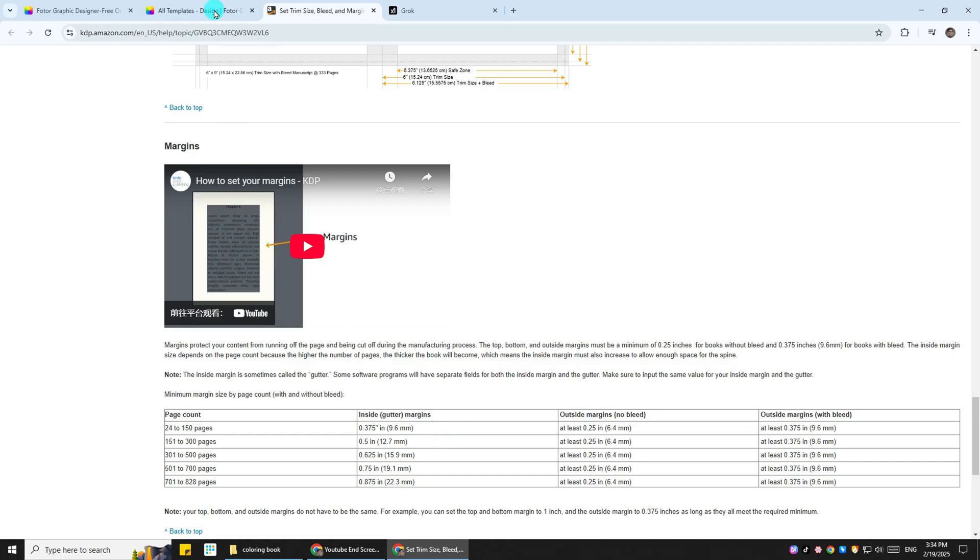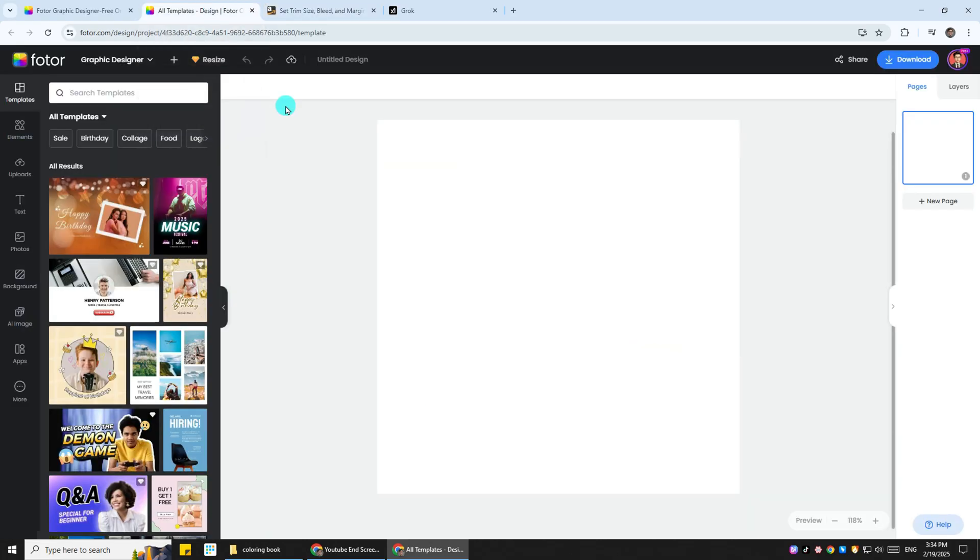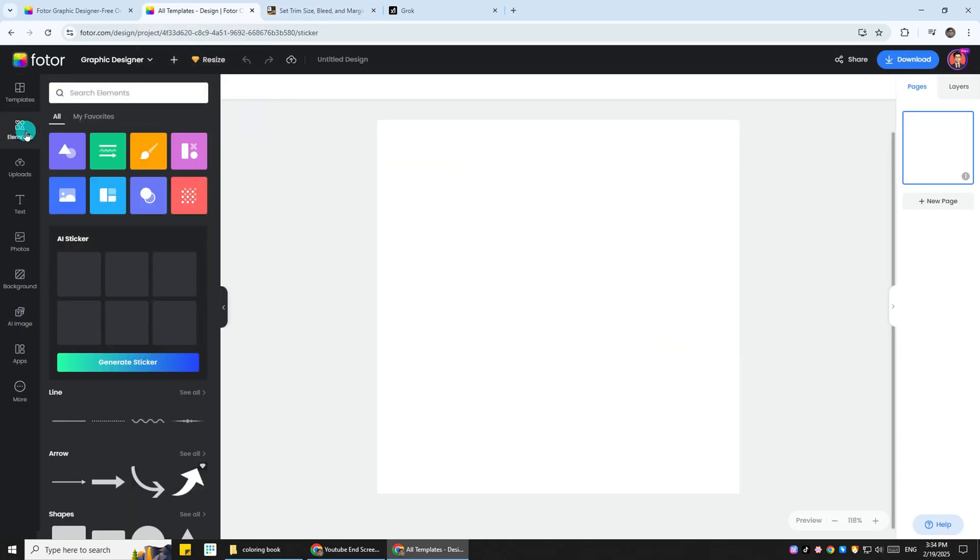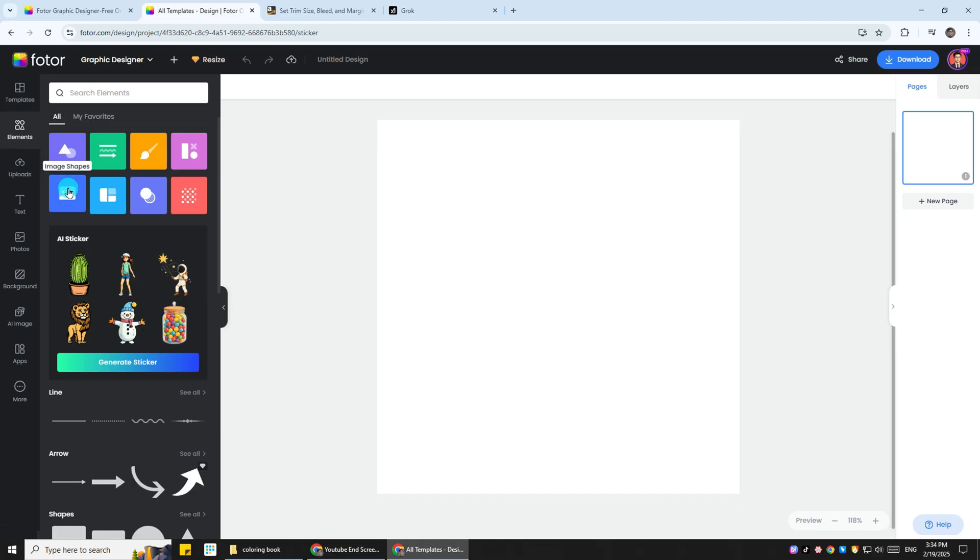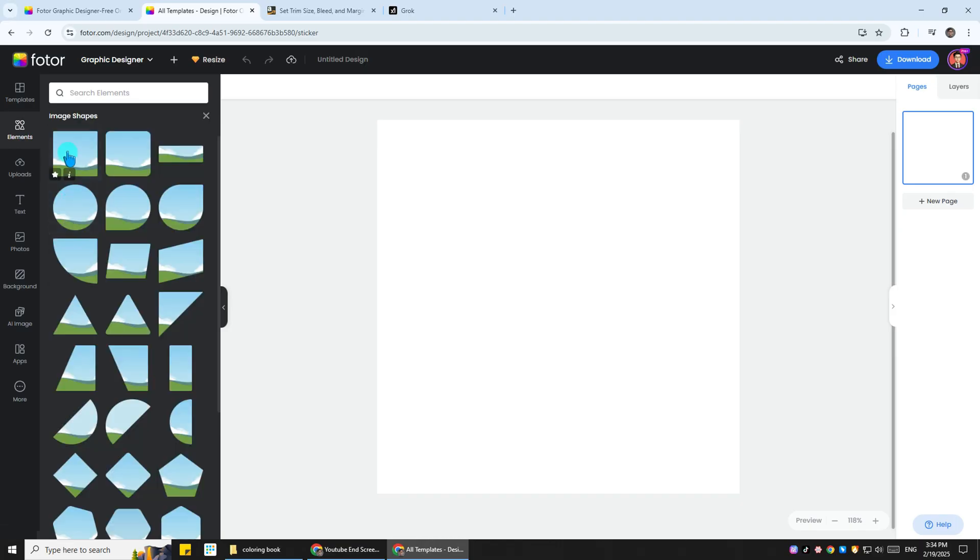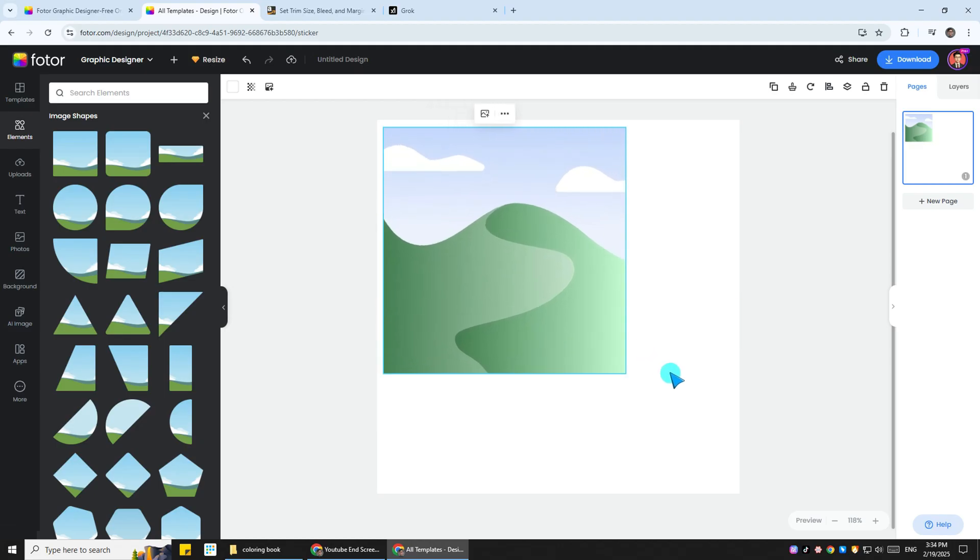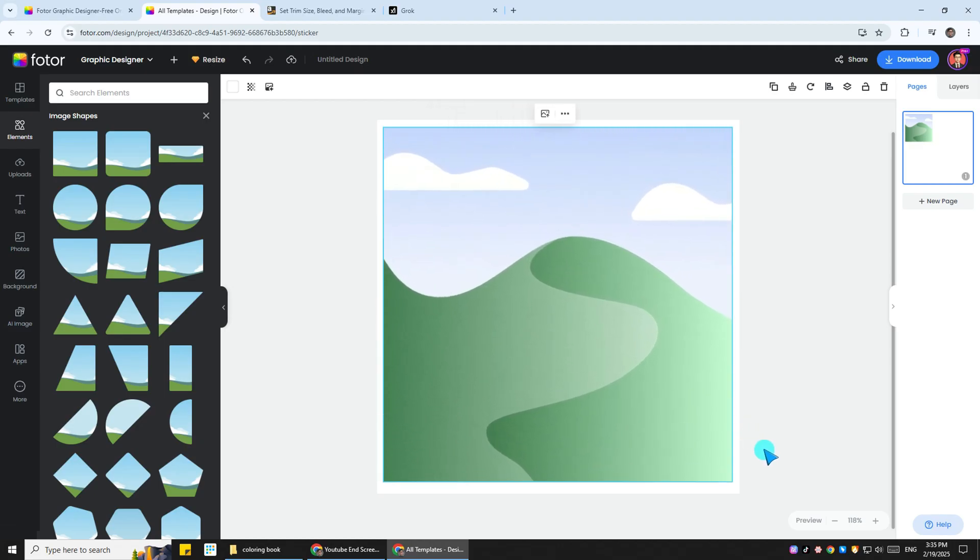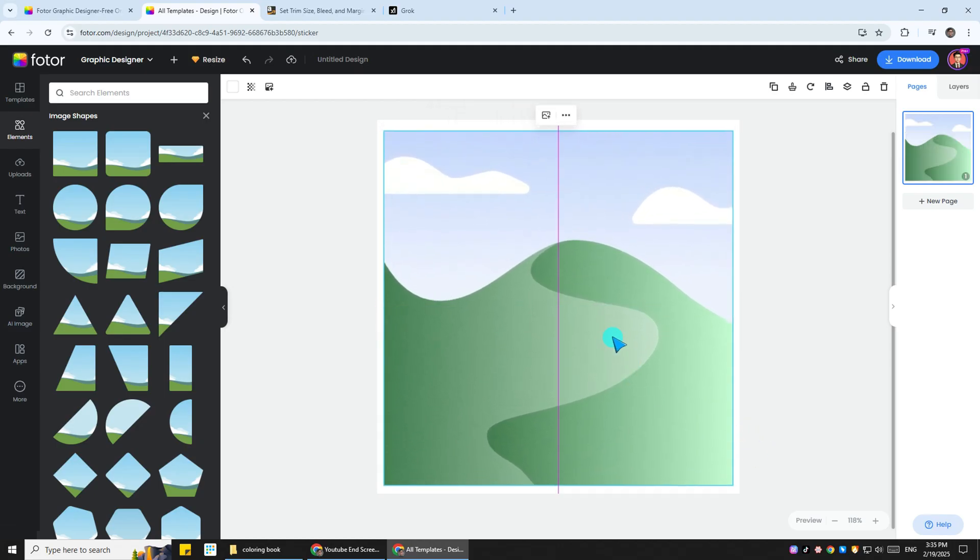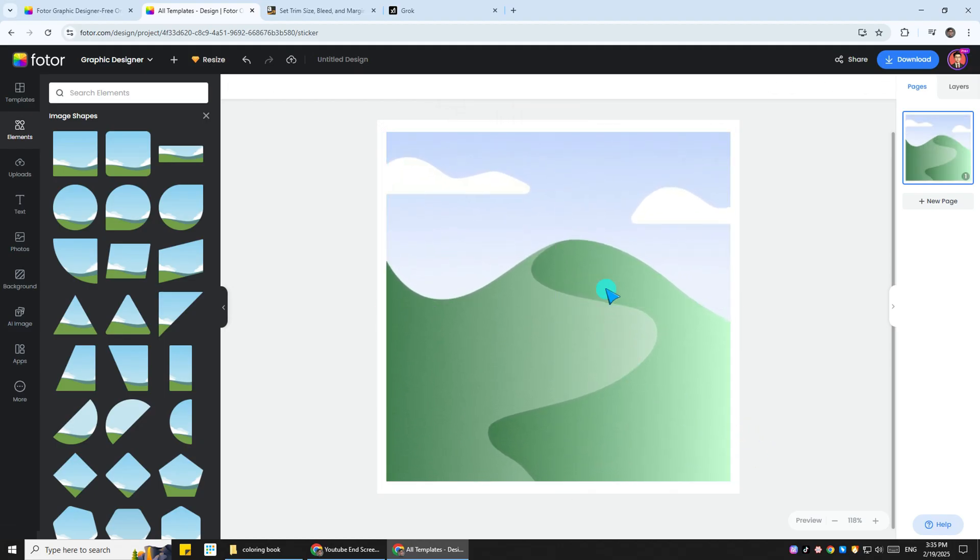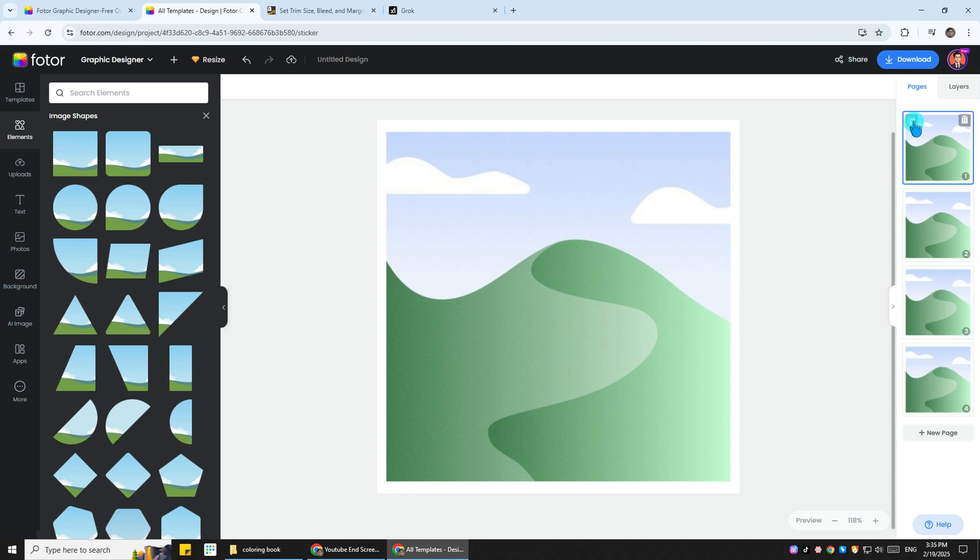Fotor does not have a ruler, so you can go for elements, find the image shapes, apply the square shape here, and adjust the size of it. Leave some blank for margins. After that, duplicate your pages to the number of pages you want.